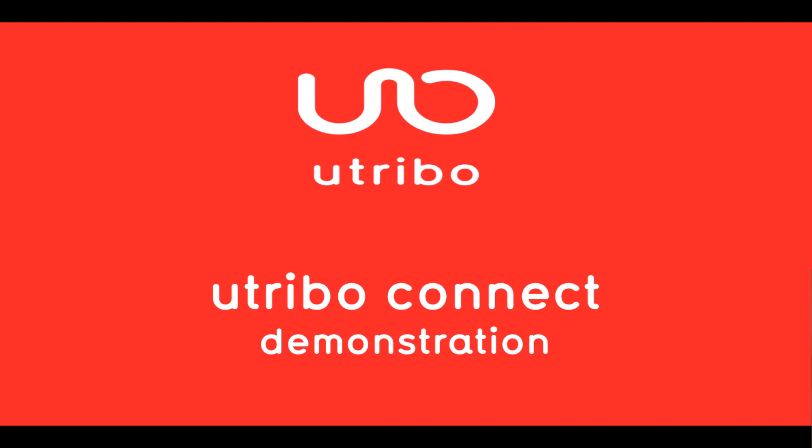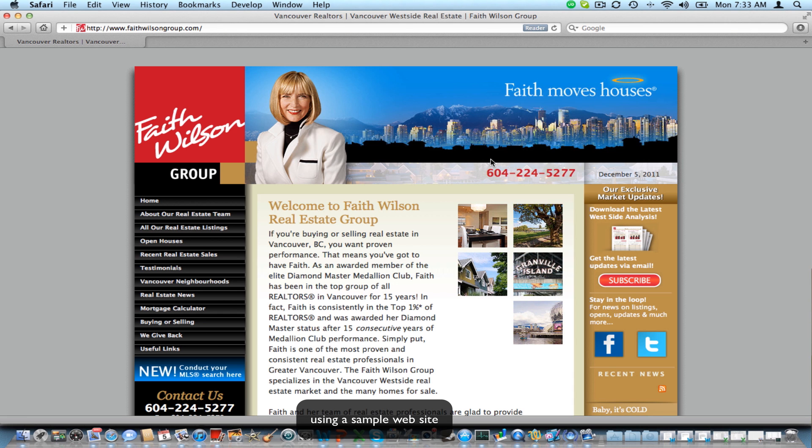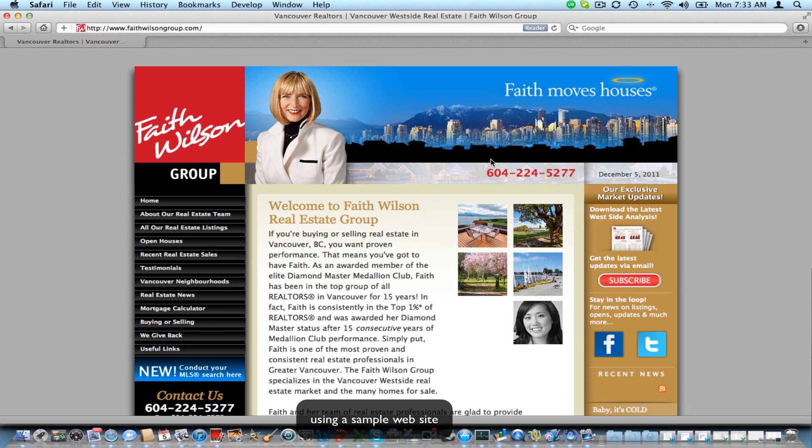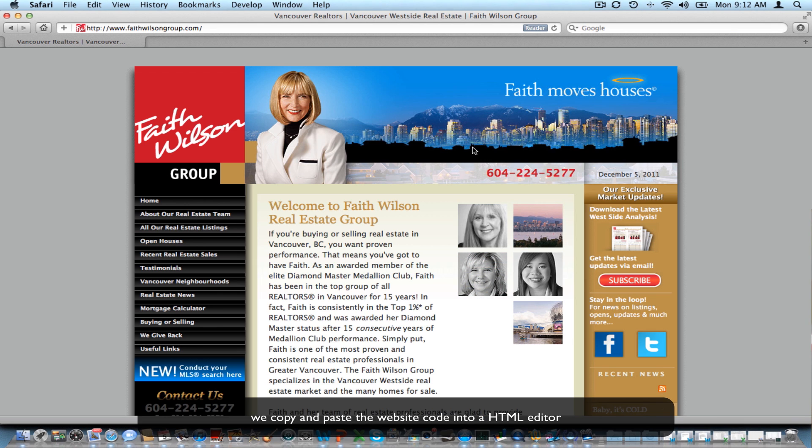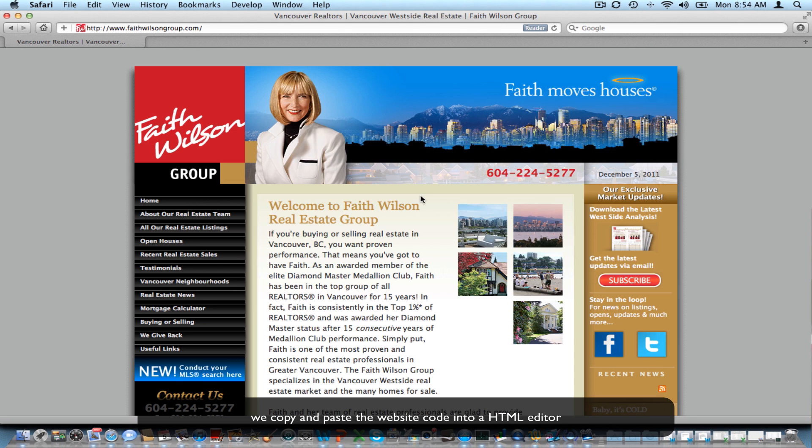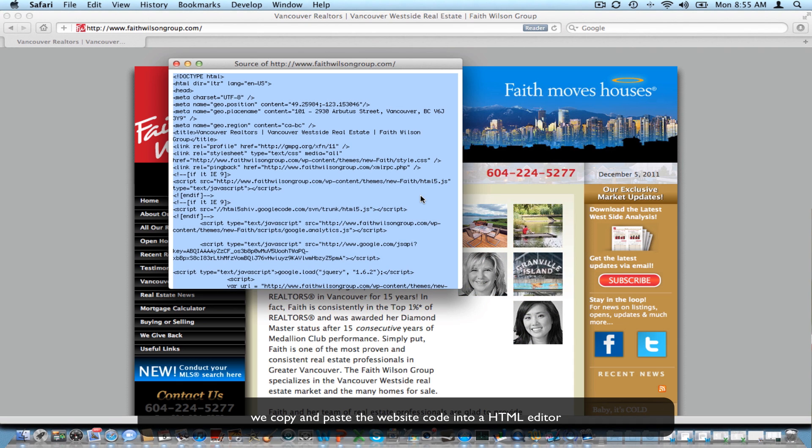Hello, and welcome to this demonstration of Utribo Connect. I've selected a website that we'd like to enable with Utribo. I'm now going to copy and paste the code from this website into my favorite HTML editor.